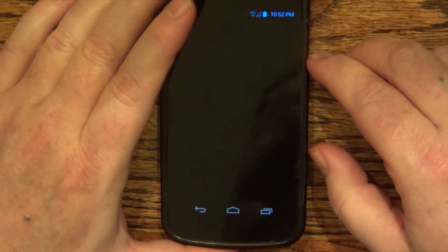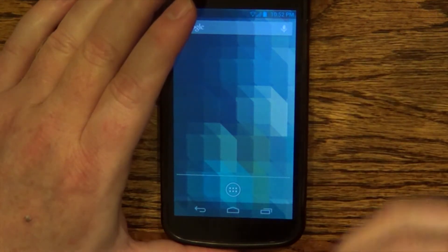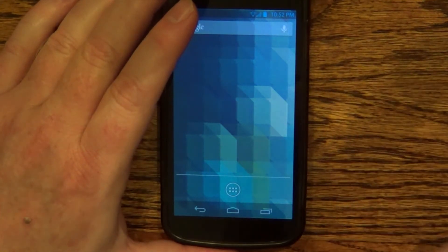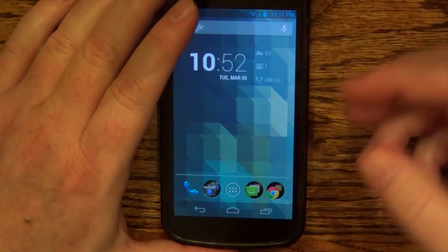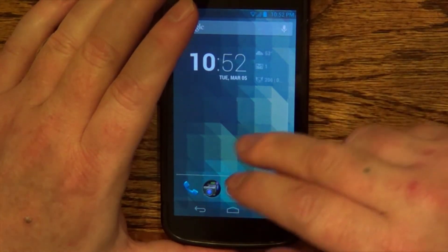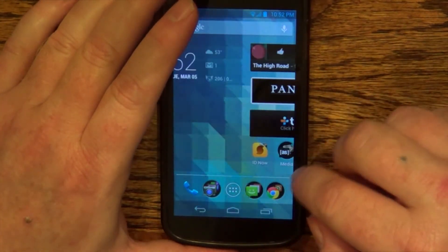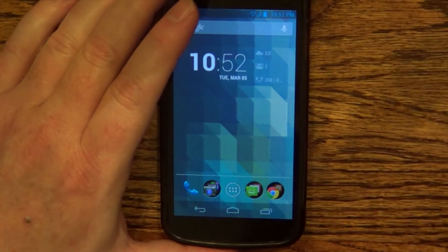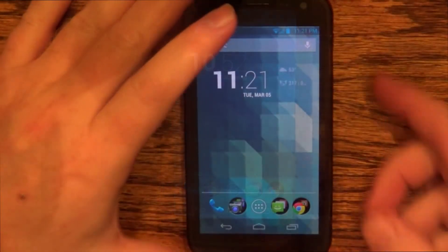You just long press the button and press the expandable icon. As you can see, it takes a long time to load — this is one of the things I don't like. And it's a little bit choppy, not as smooth while you're doing this. So this is one of the things I don't like about it.